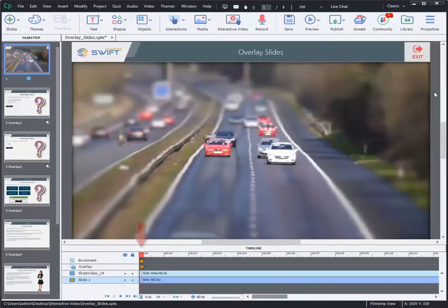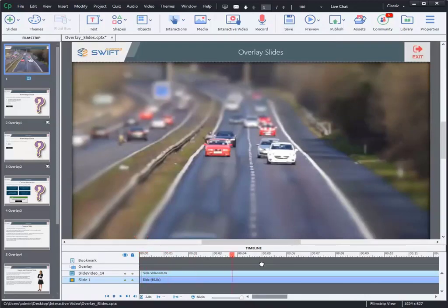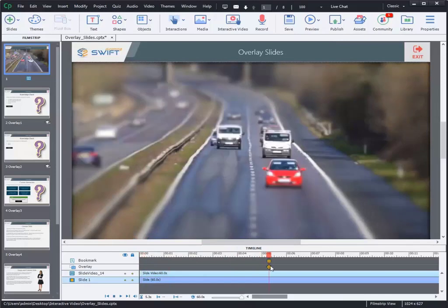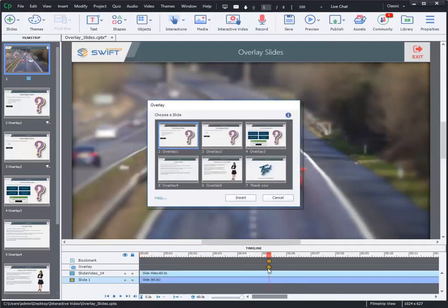Once you import the video, you can see a playhead on the timeline. Drag the playhead on the timeline where you wish to add your overlay slides. Then, click on the Insert Overlay icon.